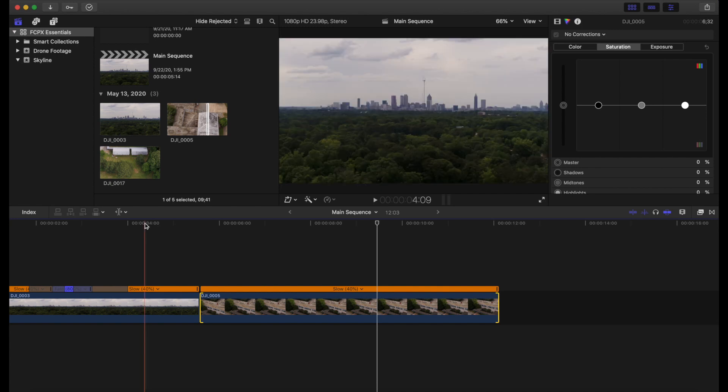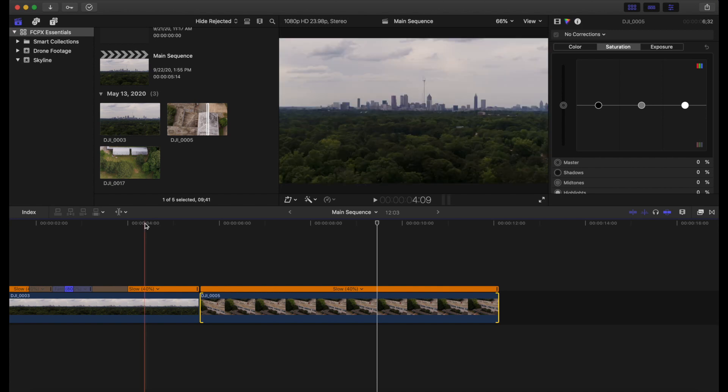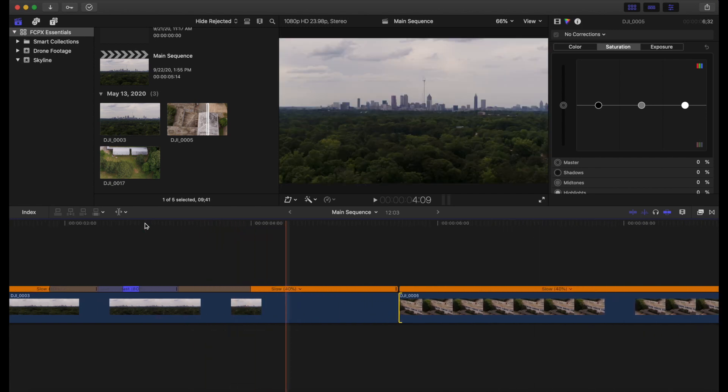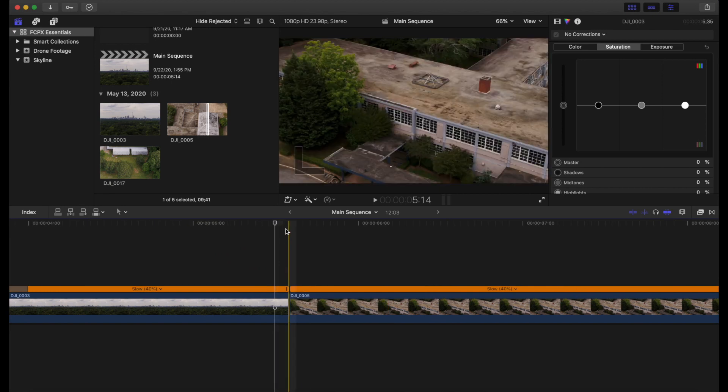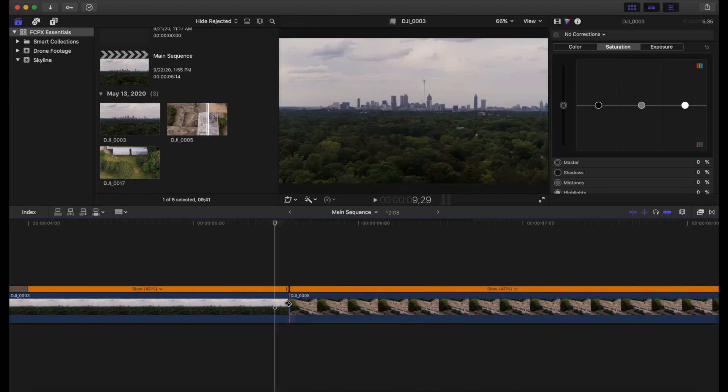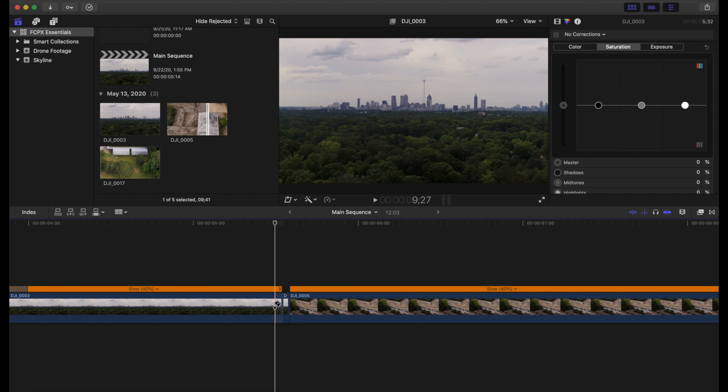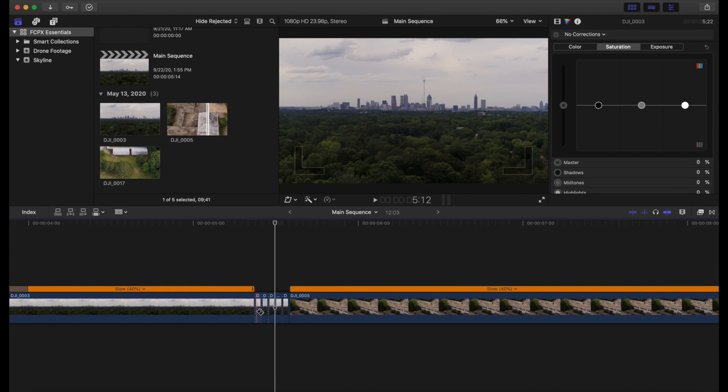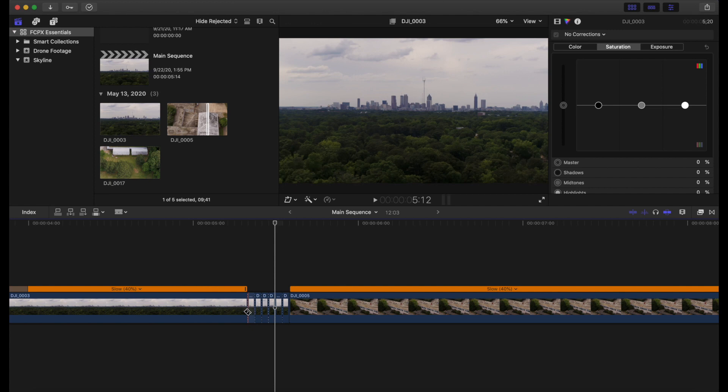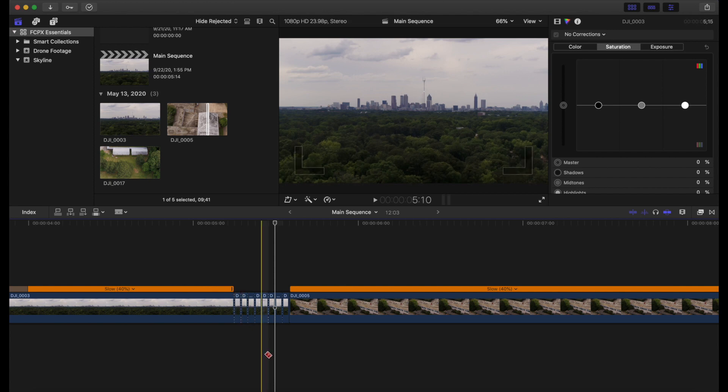So what we're going to do is we're going to zoom into our timeline here. Okay. So we're going to zoom in here and then we're going to select B on our keyboard to bring up our blade tool. What we're going to do is about every frame we're going to make a little cut with our blade tool here. Okay. We'll do this about six, seven times.